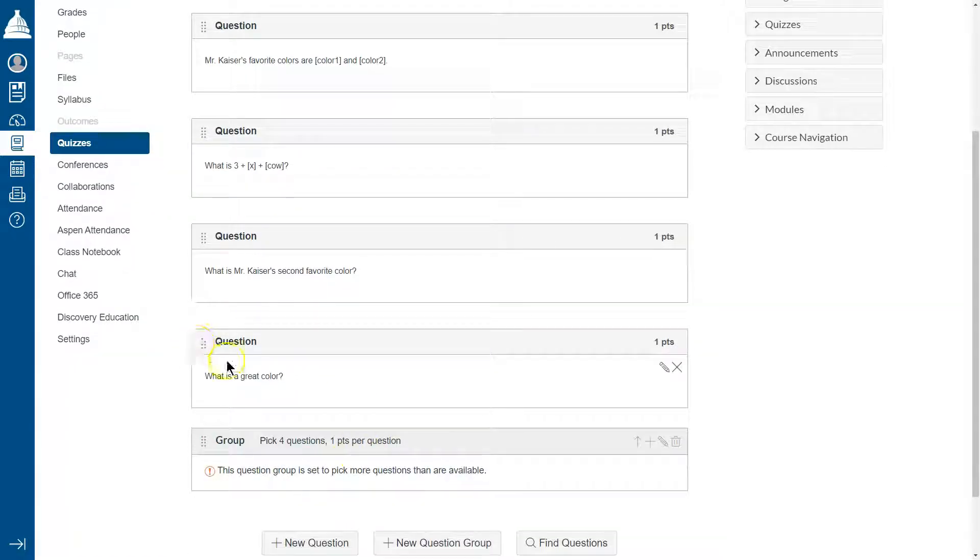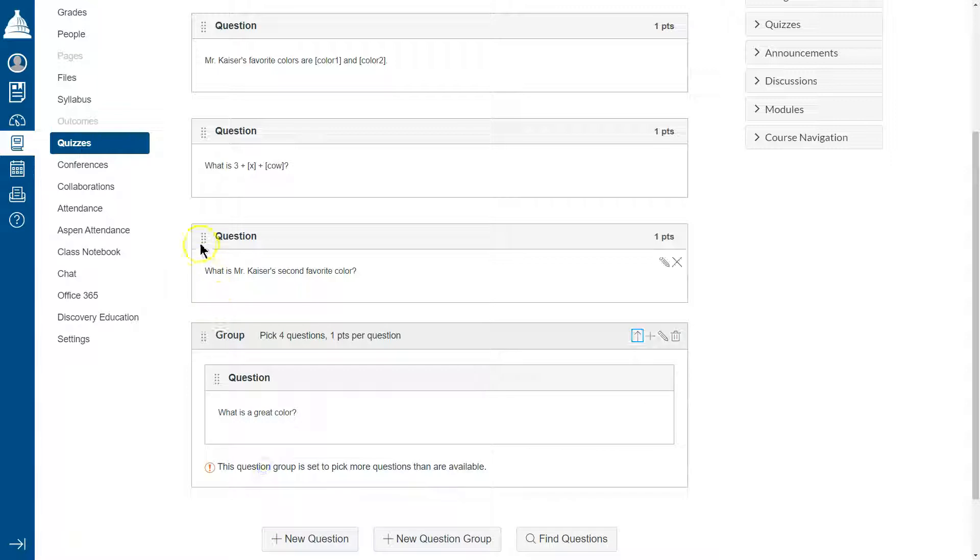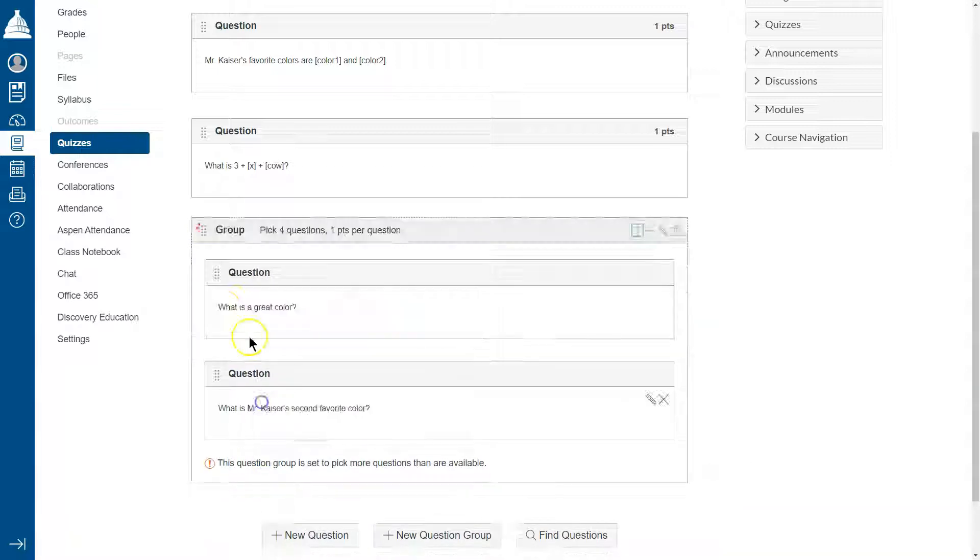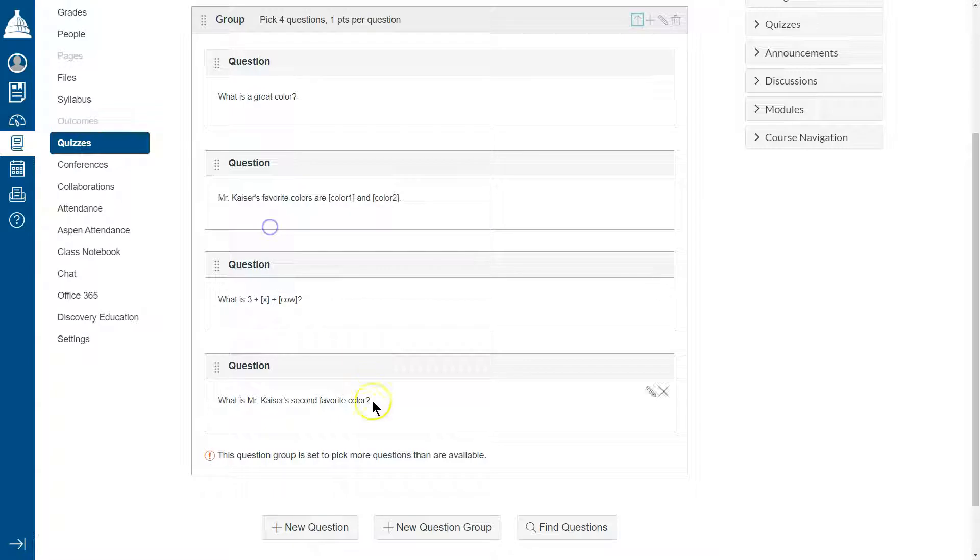Create group. So now I put in one, two, three, four.